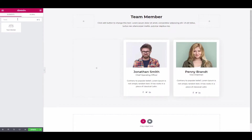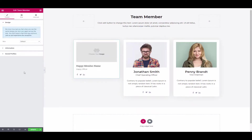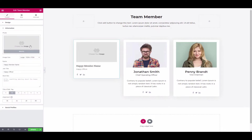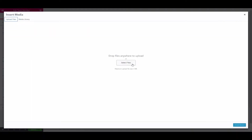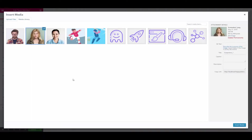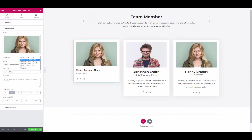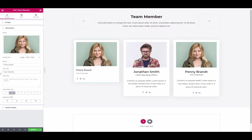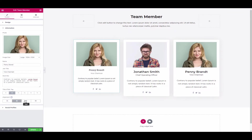First, open the Elementor editing panel, search for the team member widget, and drag it to the design area. Now tap on Information and add an image — upload a new one or use one already uploaded. Select the image size, then add the member name, job title, and bio. Do the alignment as per the website structure.